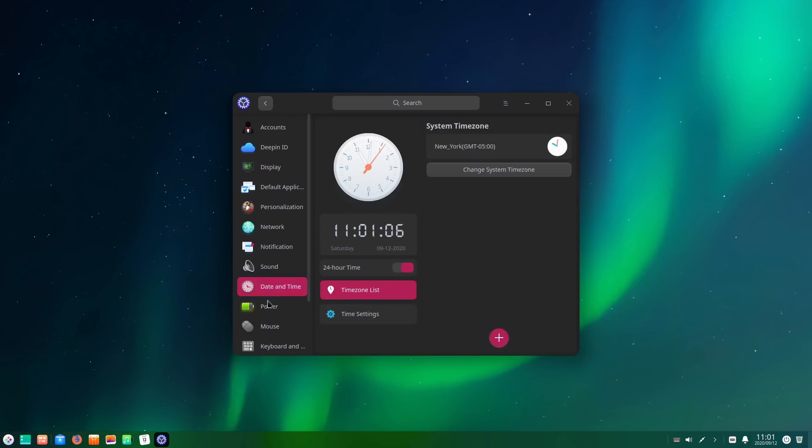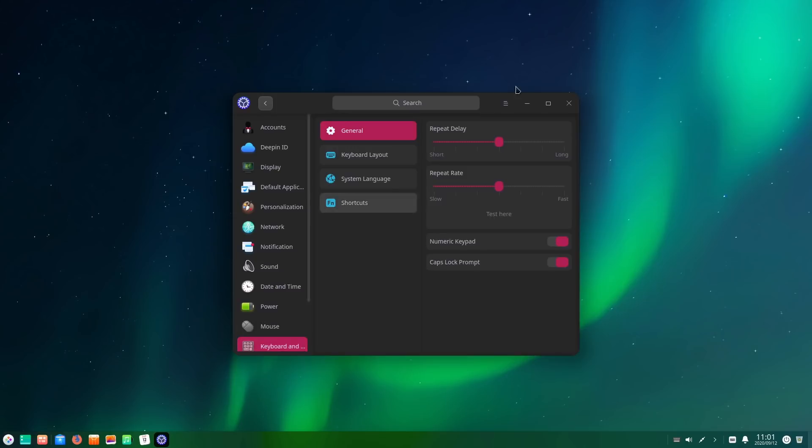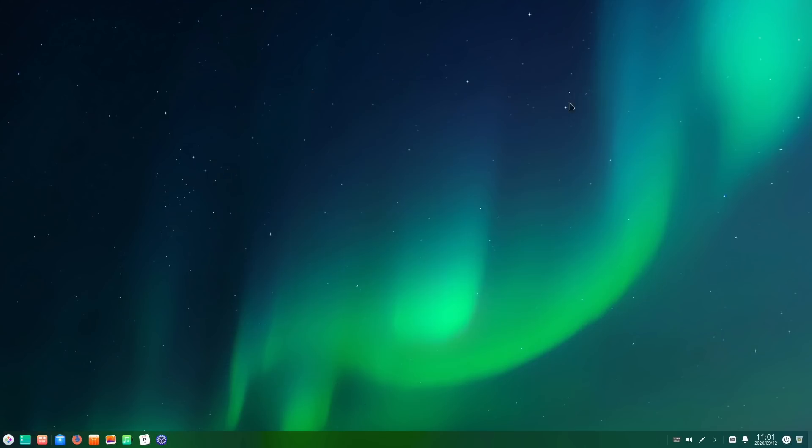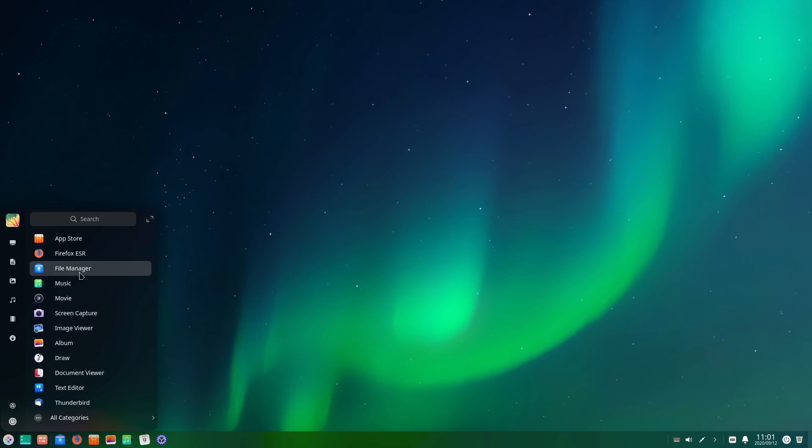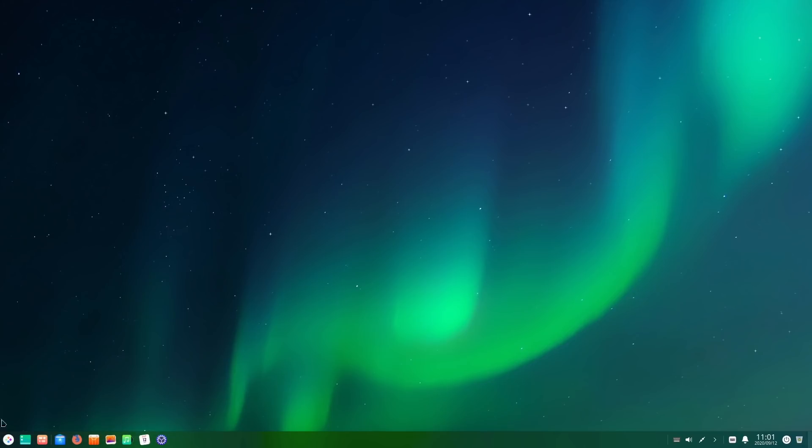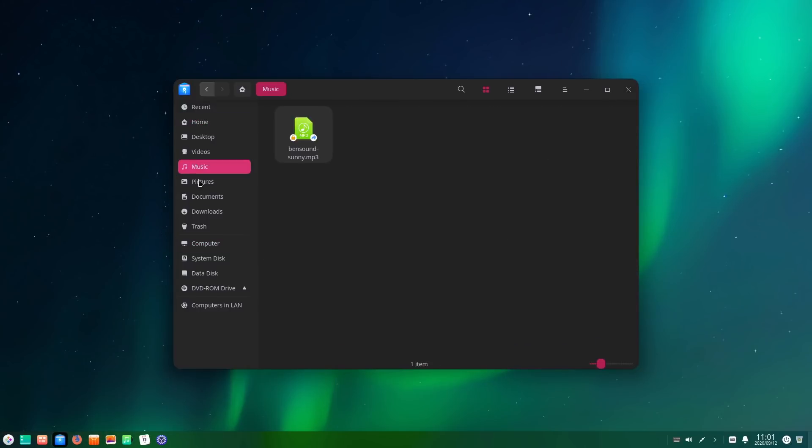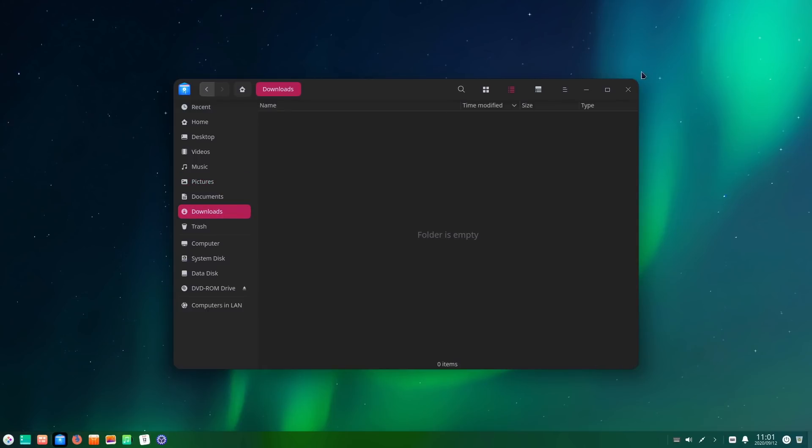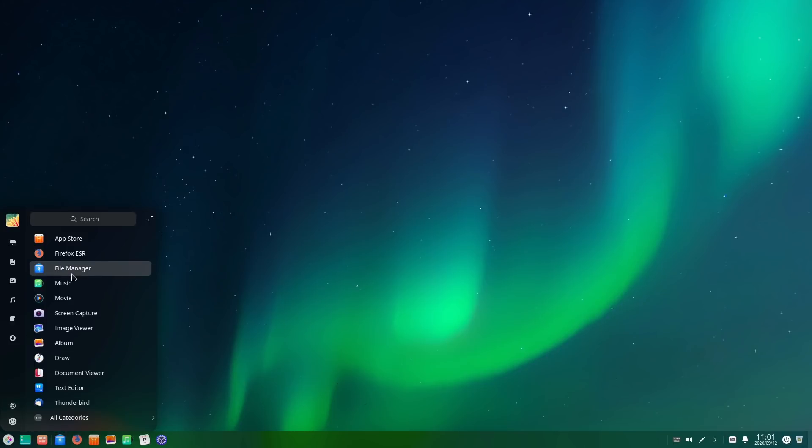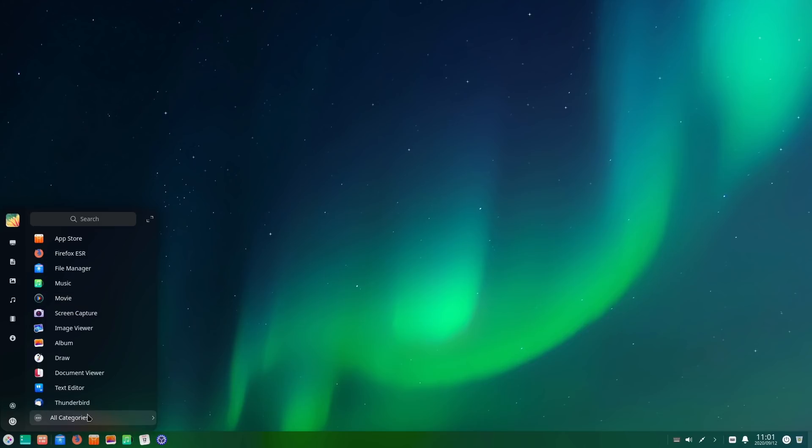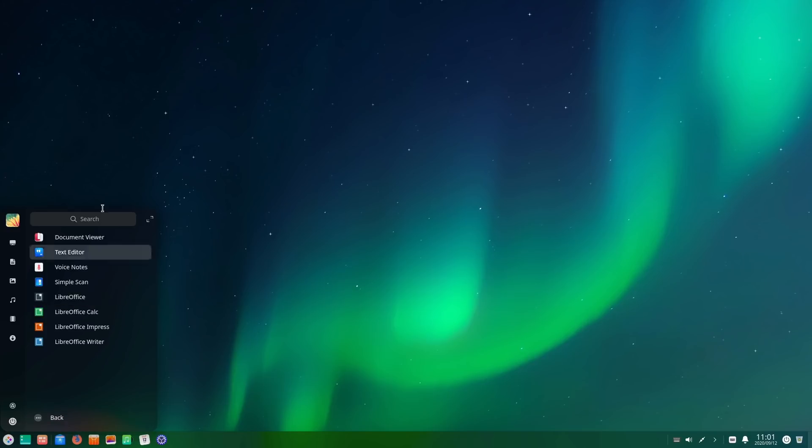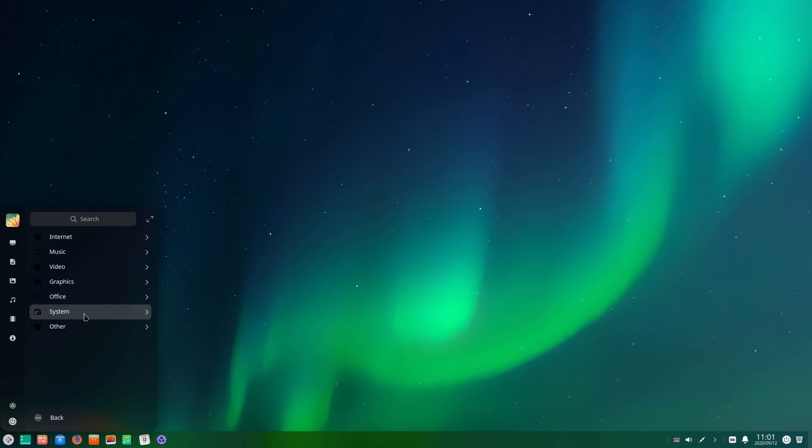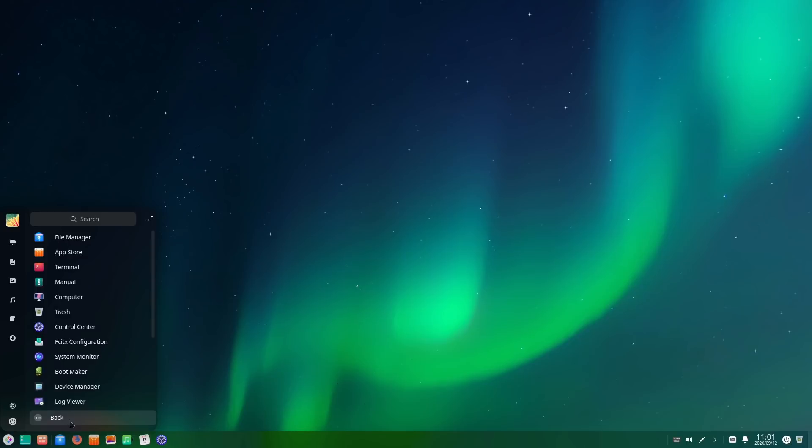Here is our volume controls, date and time, power settings, mouse and keyboard. As far as other options that we have, the default applications like I said we have Firefox ESR. Let's see what else do we got here. That's our file manager here, that's looking good.